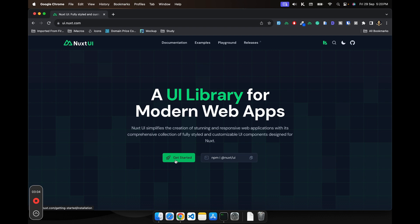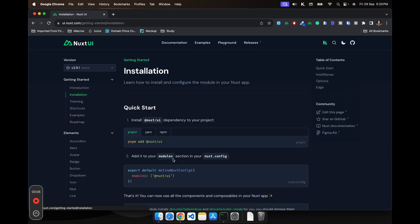I'll be going to the get started and would be adding it to our fresh Nuxt installation. In this case, we'd be using bun, not the node package manager.